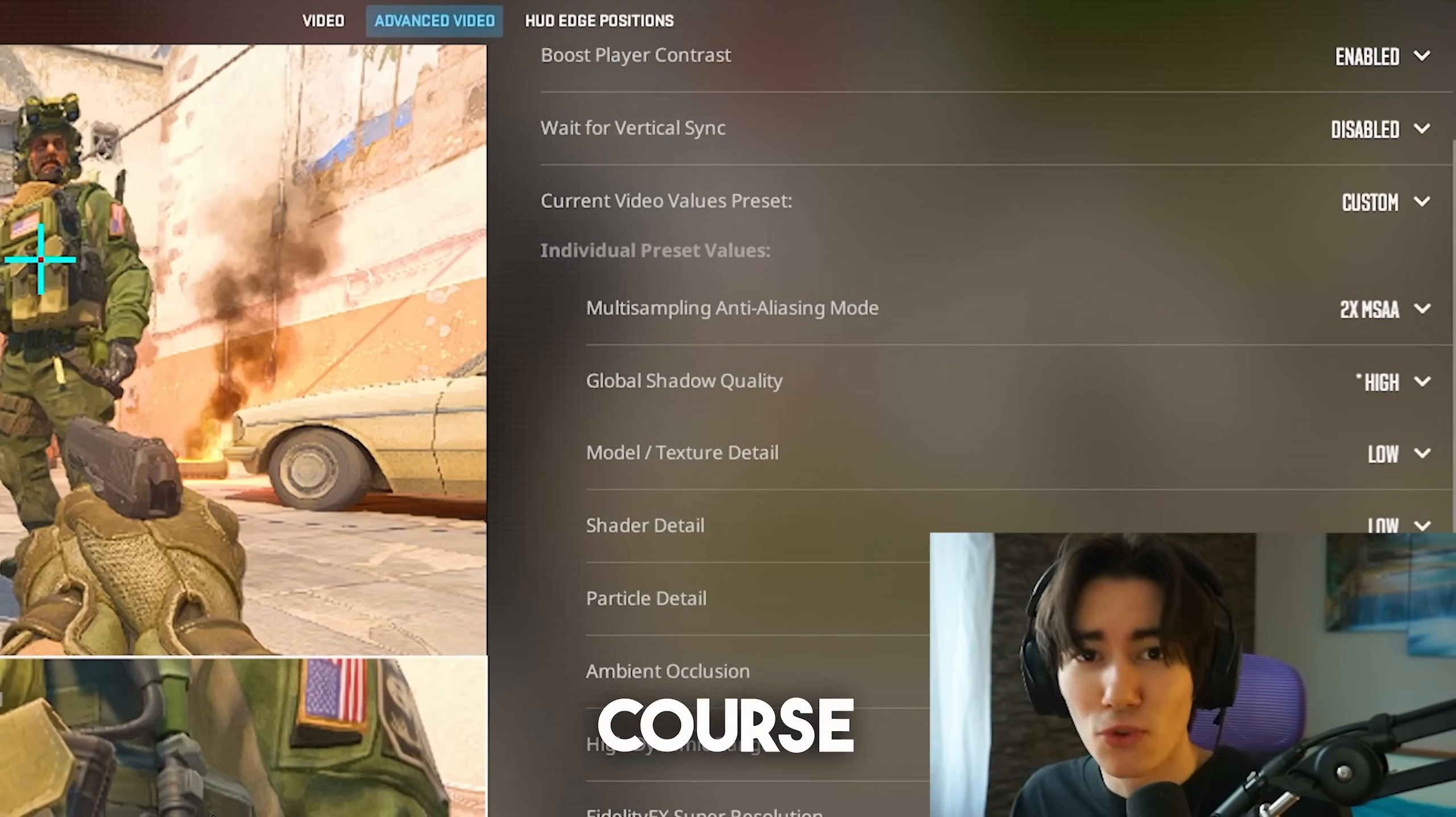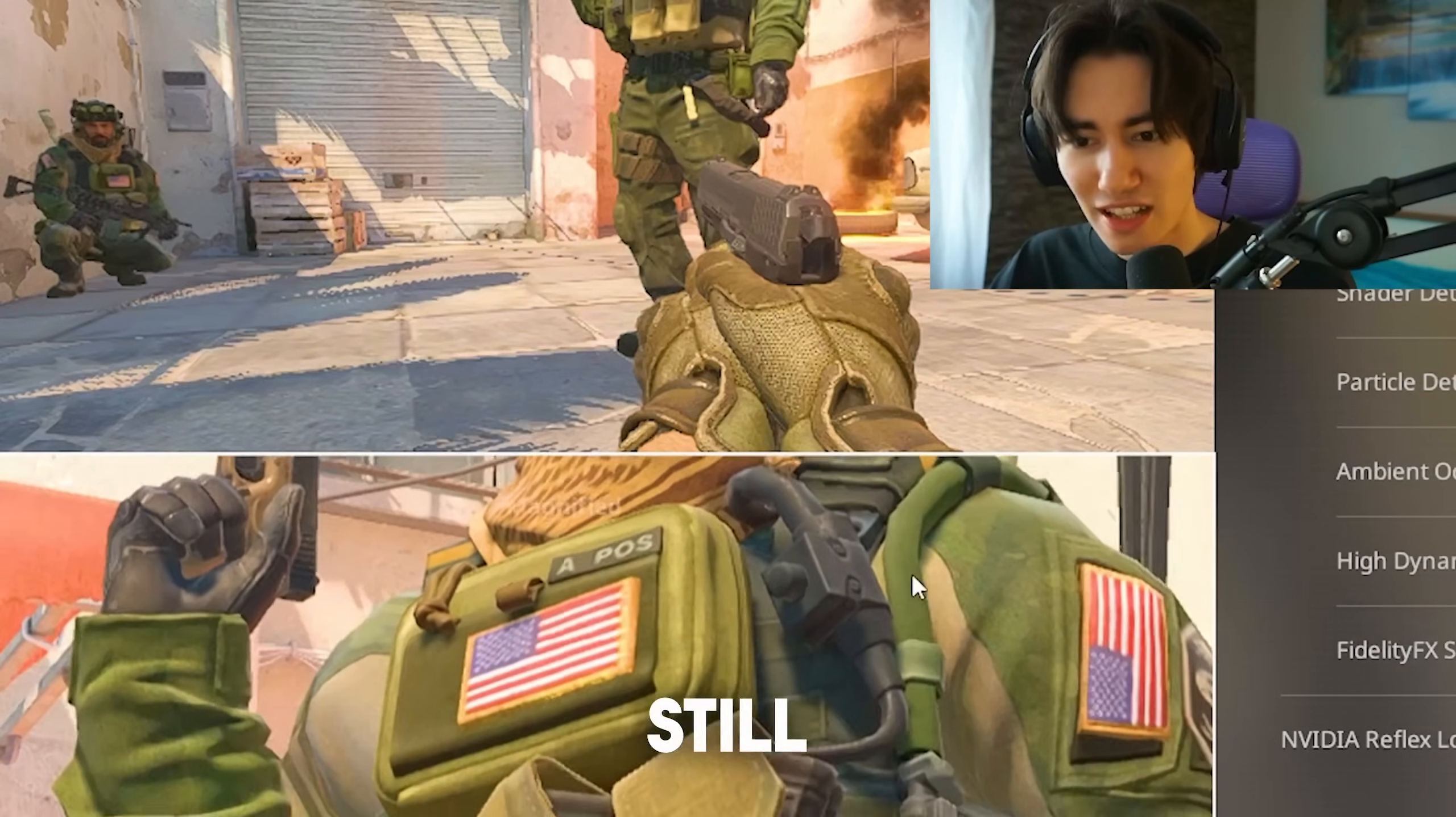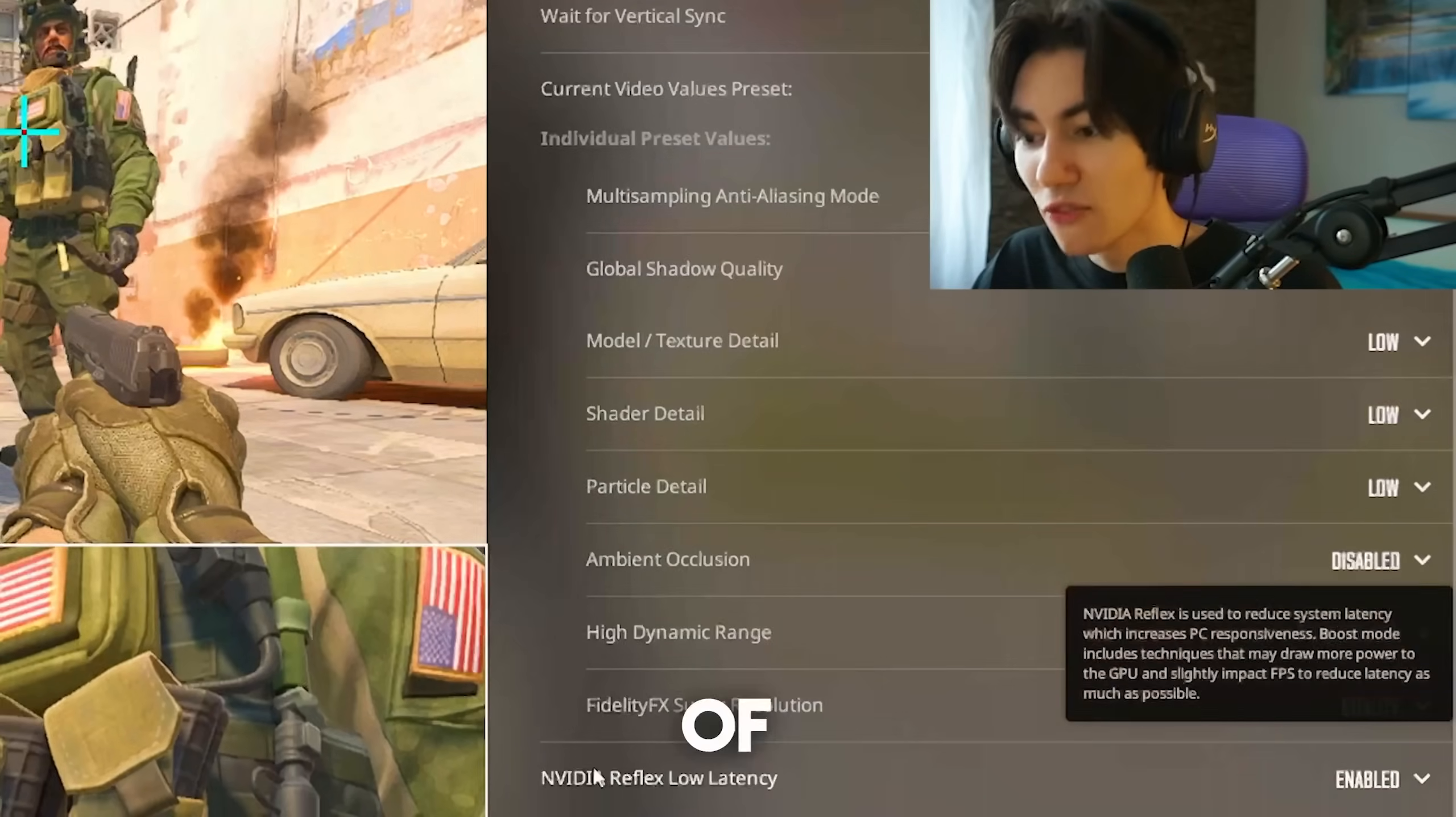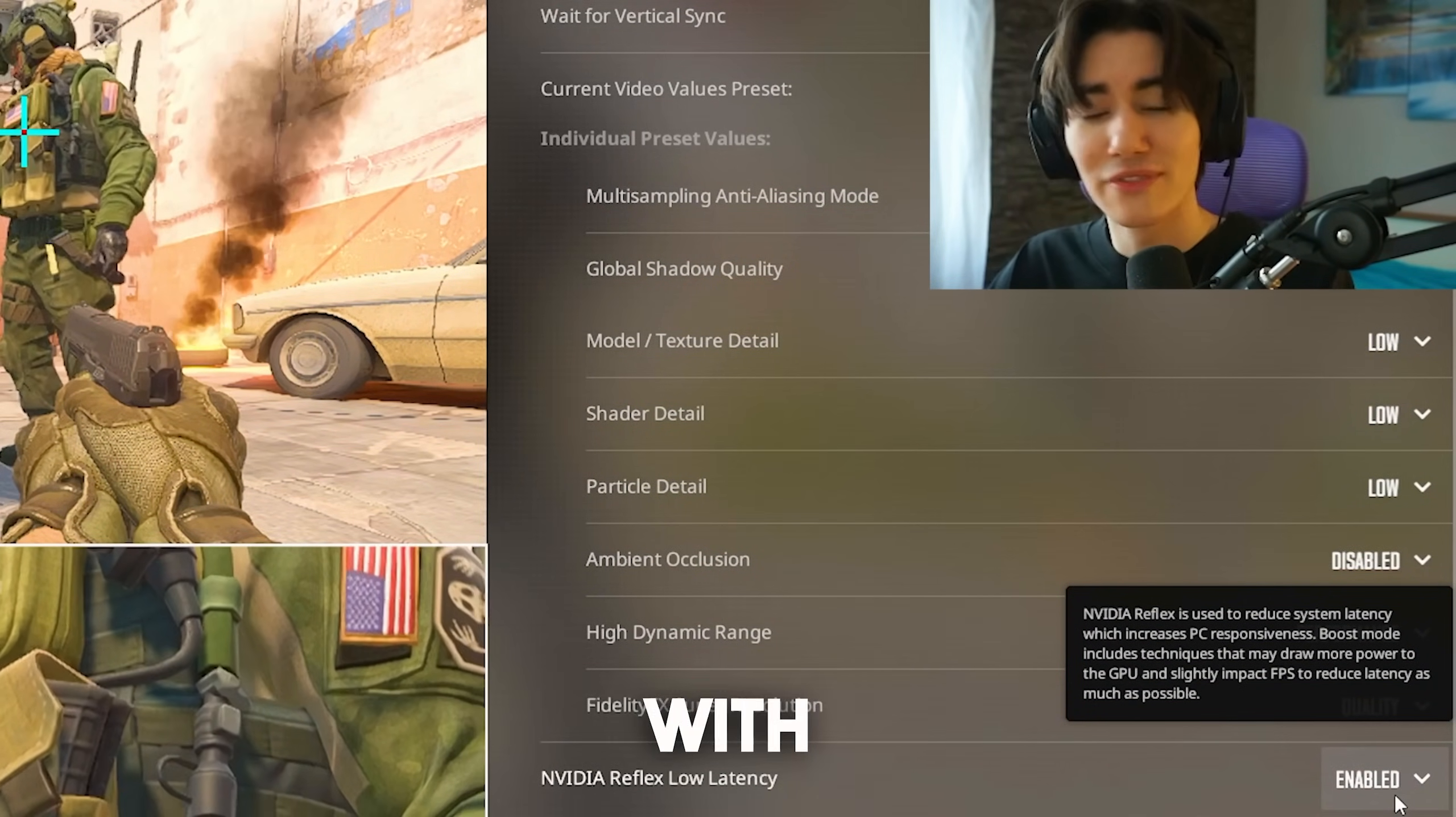For the best competitive settings, I would recommend you to leave it on quality because this one is actually still looking decently nice and the noise is really minimal. And of course, the NVIDIA reflex low latency mode, keep this on enabled 100%. Then we're already done with the best CS2 settings.